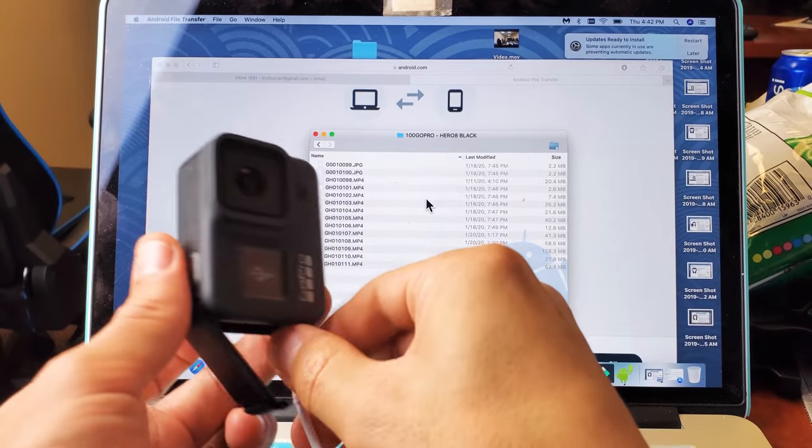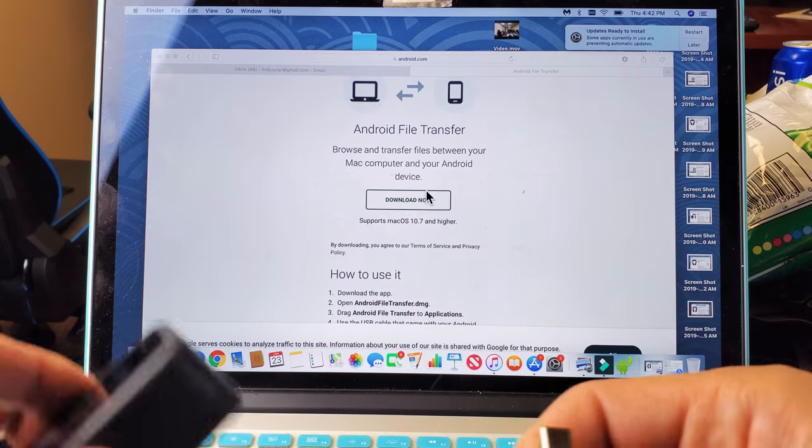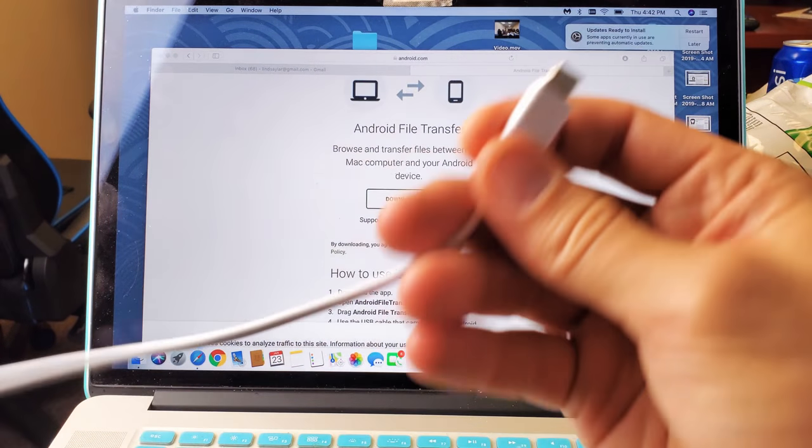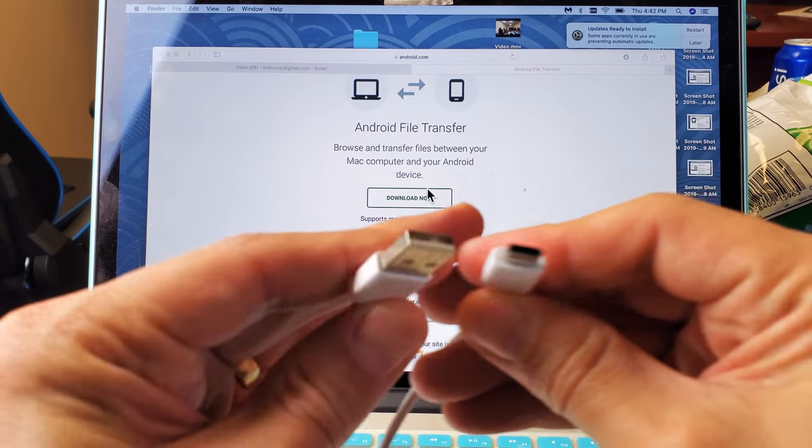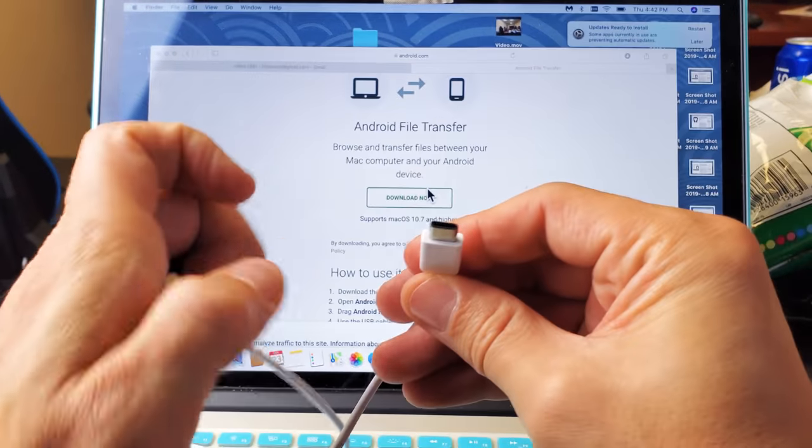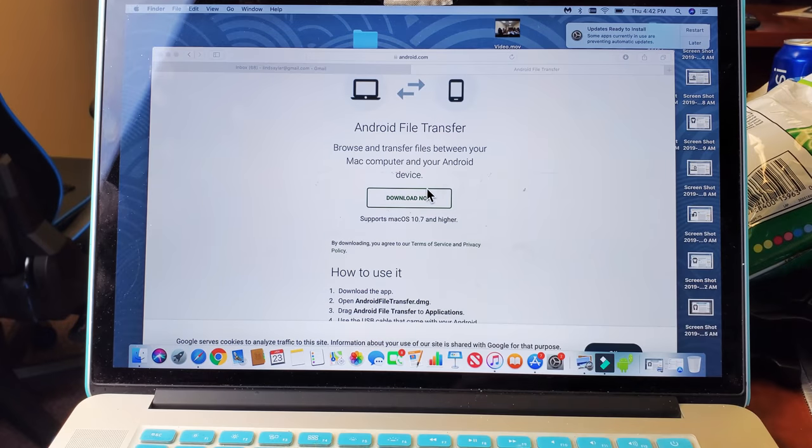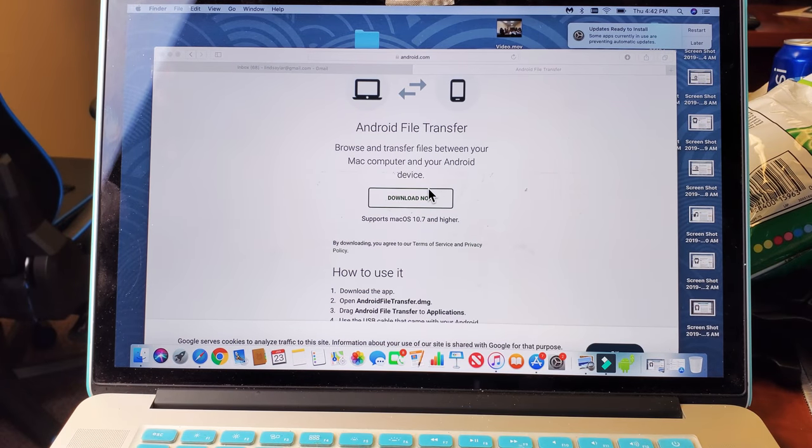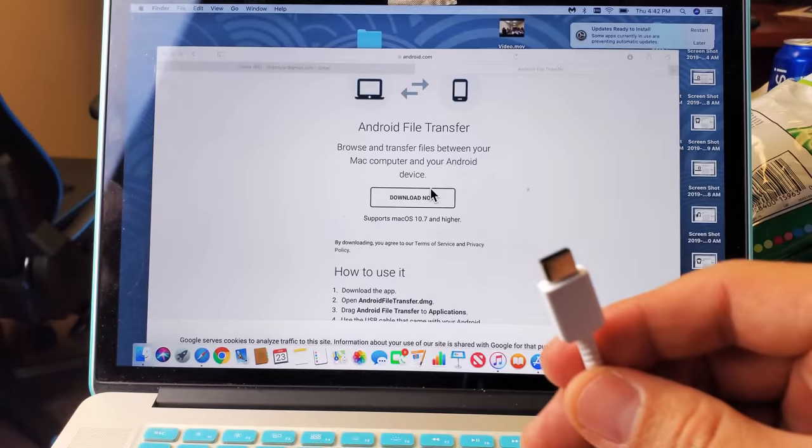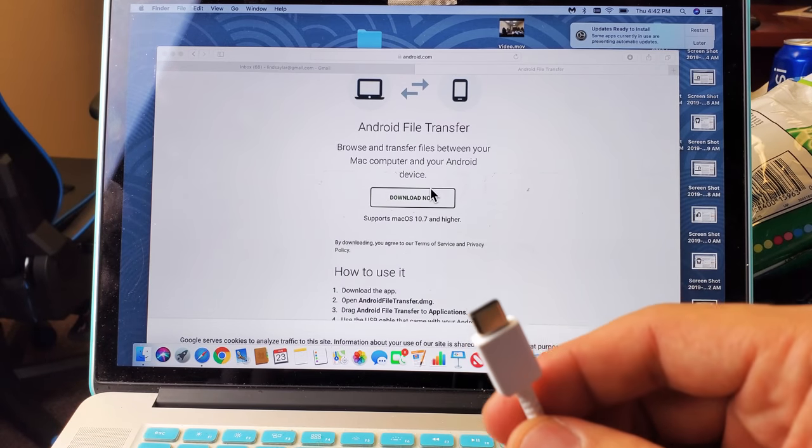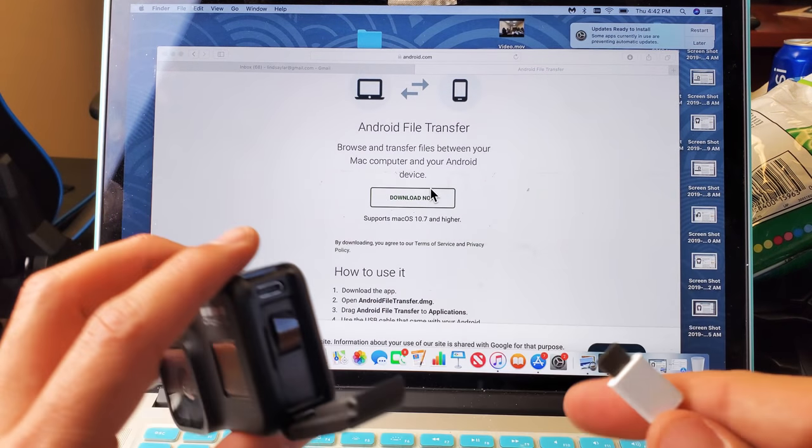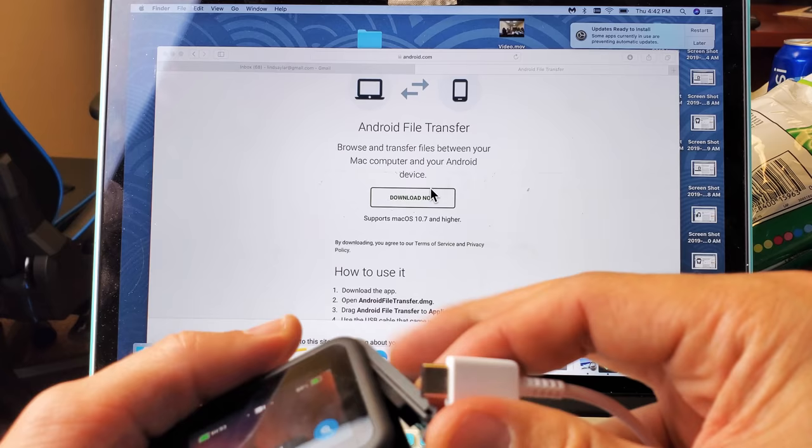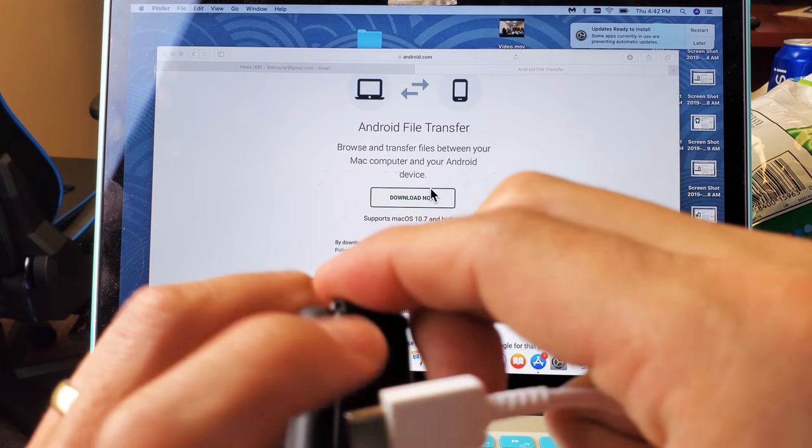So first thing is this. Obviously, you have to have the charging cable, the USB-C to the USB-A. So I'm going to plug one end into my MacBook, into the USB port, and the other end here, I'm going to put it into my GoPro 8 here.